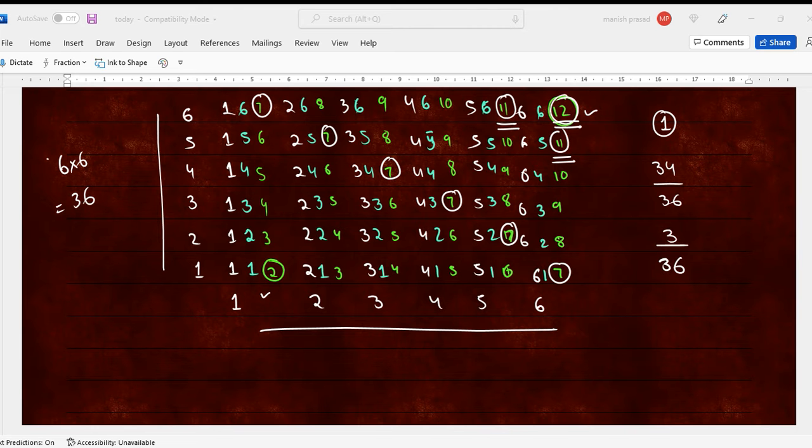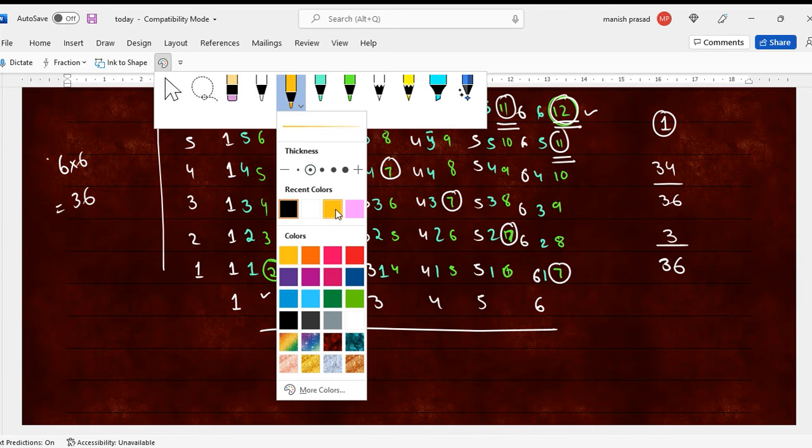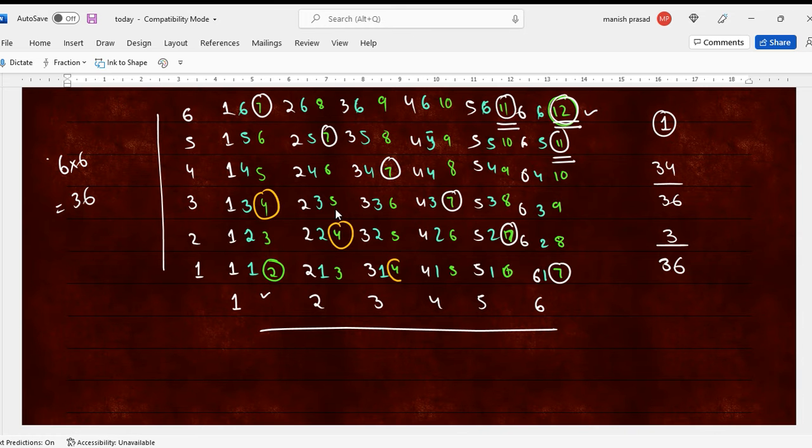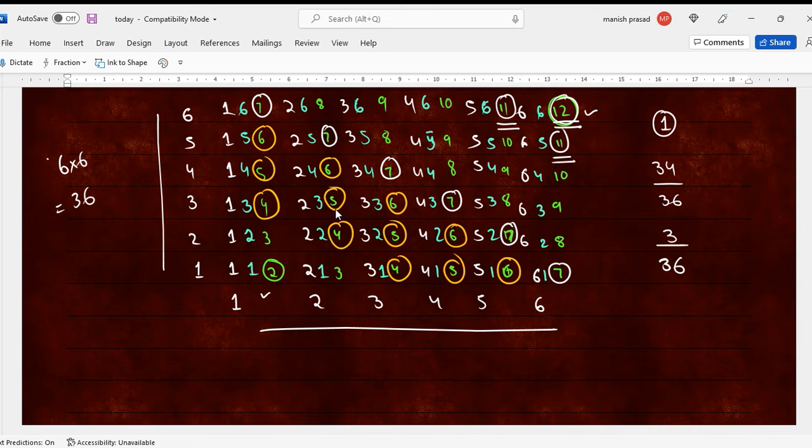Now between 3 and 7. Between 3 and 7. 4, 5, 6. So count 4, 5, 6. Count the orange ones. 1, 2, 3, 4, 5, 6, 7, 8, 9, 10, 11. Oh, good. So it is a 12 by 36.